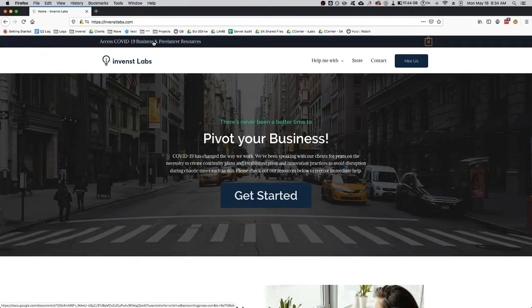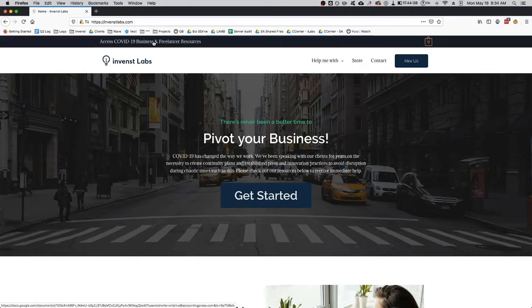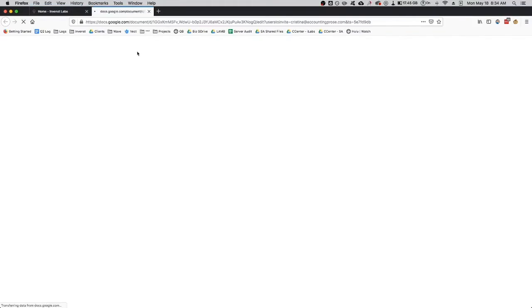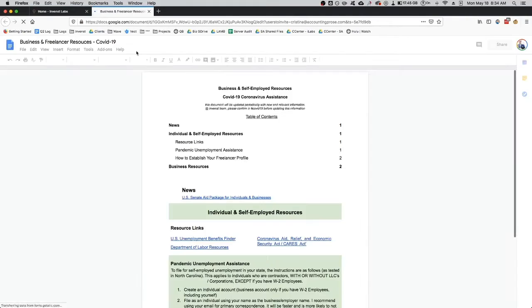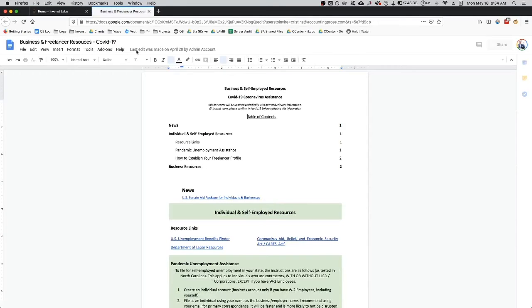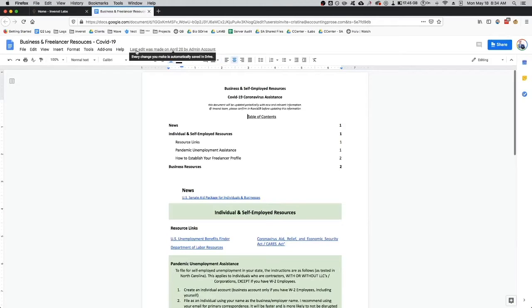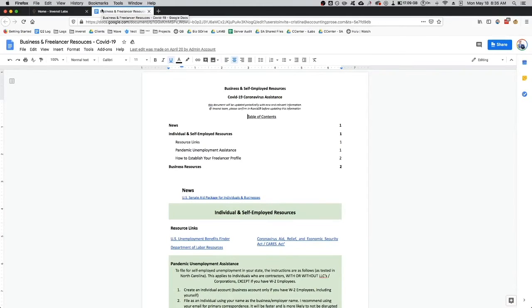Now if you don't already have access to the Google Doc, just to be completely transparent, this is a way that we're gathering email addresses. We ask that you provide your email and then we'll give you access to the document. If you do not want to give your email away, we totally understand.